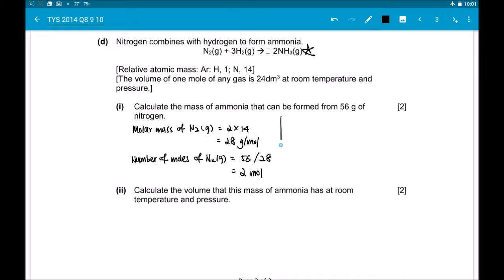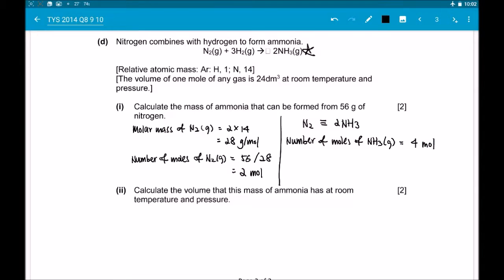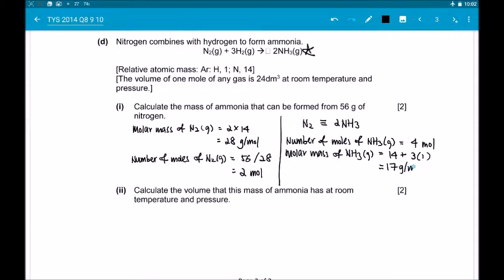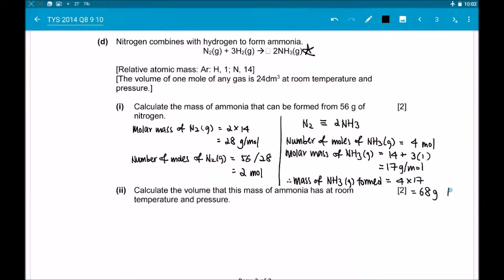Using mole ratio, we can find the number of moles of ammonia gas. The mole ratio of nitrogen gas to ammonia gas is 1:2, as seen from the chemical equation. Given that nitrogen gas is 2 moles, this gives us 4 moles of ammonia gas. The molar mass of ammonia gas is 14 + (3 × 1) = 17 g/mol, where 14 is nitrogen and 3 × 1 is the three hydrogens. Therefore, the mass of ammonia gas = 4 × 17 = 68 grams.